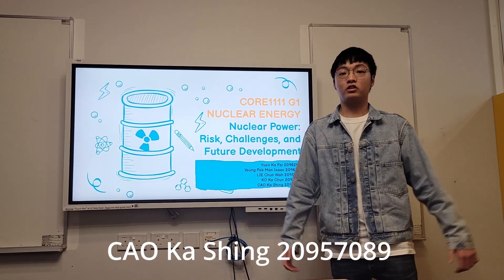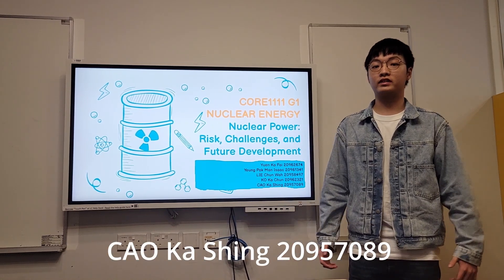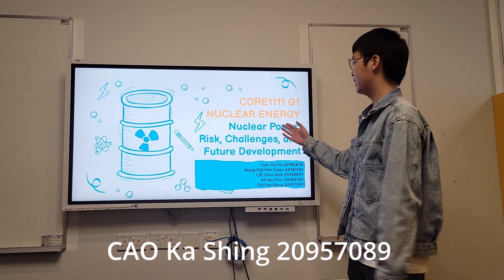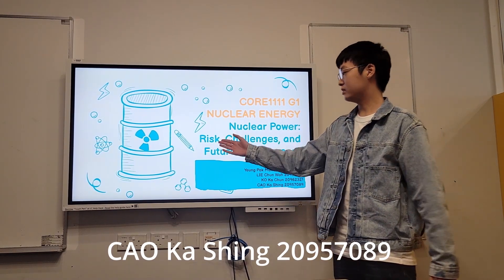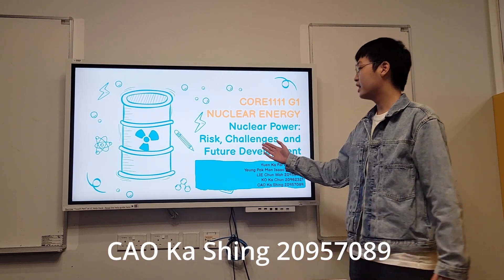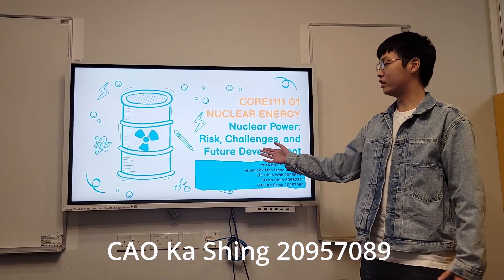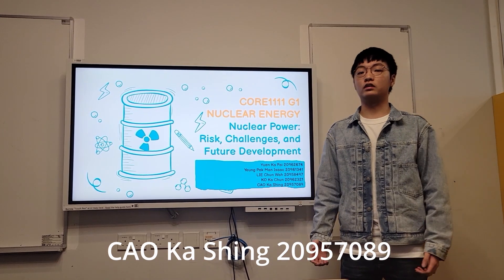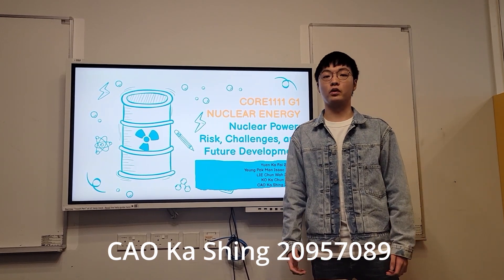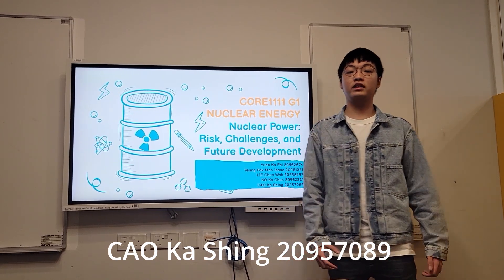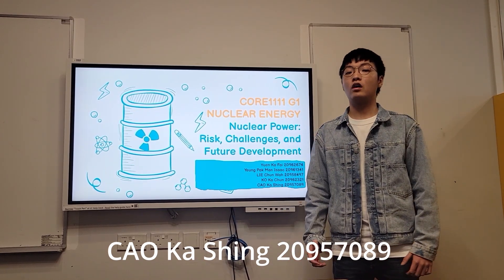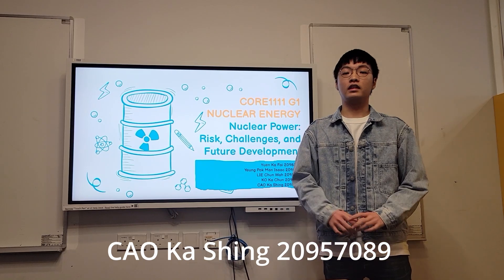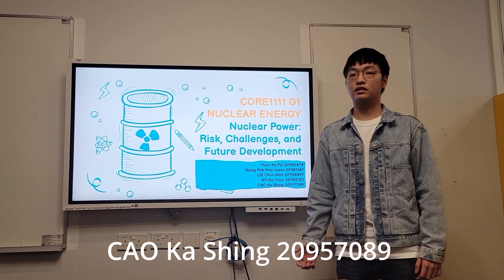Good day everyone. Today I am here to present on the topic of nuclear power risk, challenge and future development. This is a topic of utmost importance in today's world, particularly in the aftermath of the Fukushima Daiichi nuclear power accident.